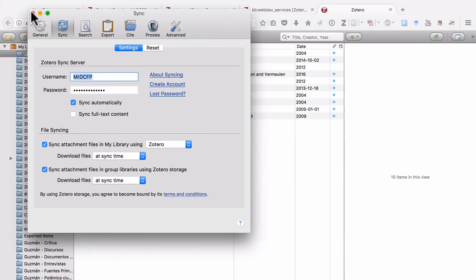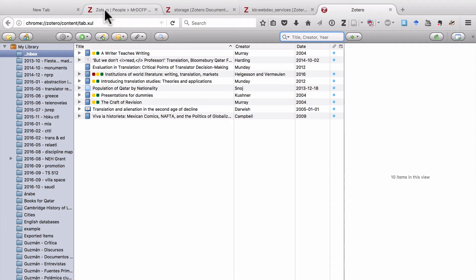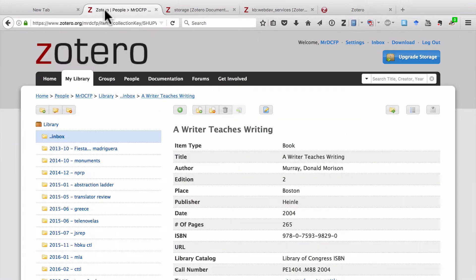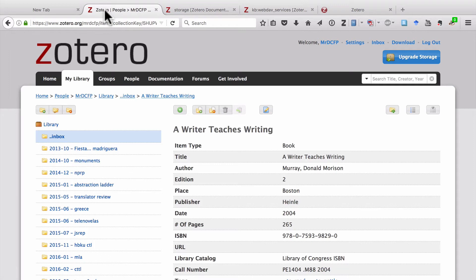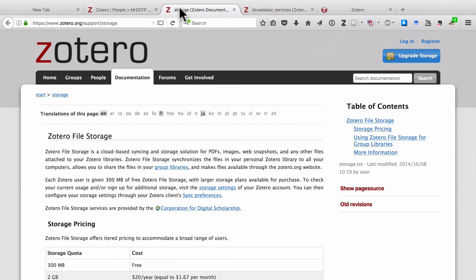I'll close that window. I'll go back to the Zotero website. And all that means is that everything, not just the metadata, but the files will be available to you via the Zotero website. So the advantage of using the Zotero server is that it's super easy. The disadvantage, however, is that it can also be expensive.